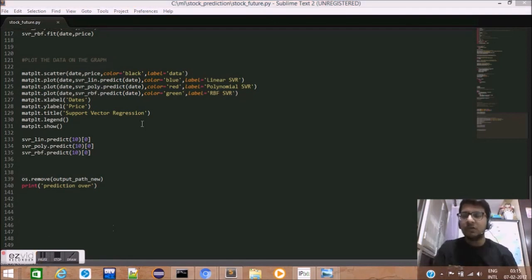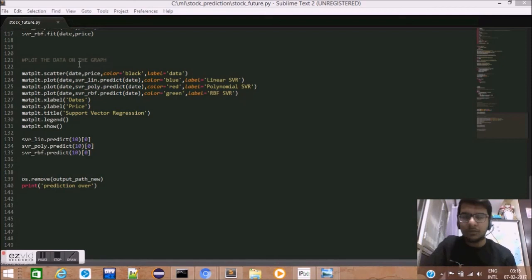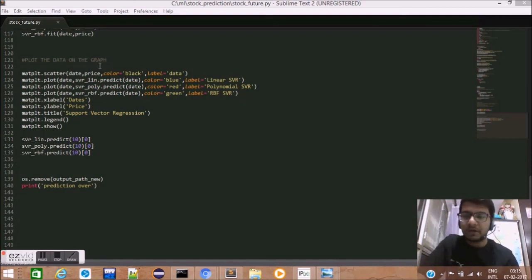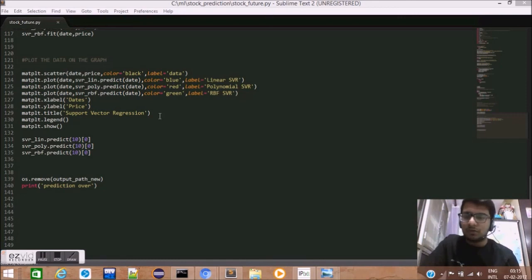We then use the plot method of matplotlib library, which takes in four arguments. First, the date which will be represented along x-axis, the predictive prices that are given by the predict method of SVR, the color, and the label.